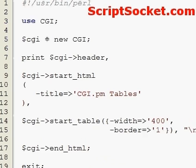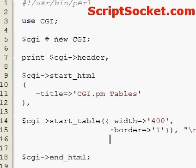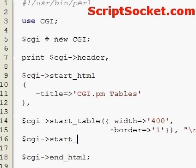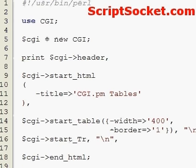Now let's put in a table row. We use the start_tr function. Very importantly, the T must be a capital. So that's how we begin our table row.